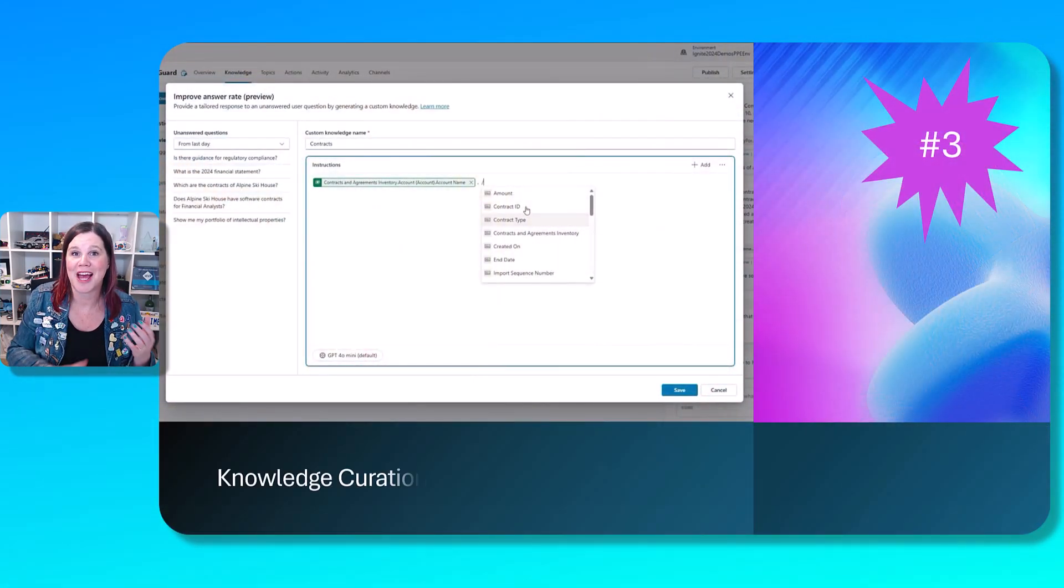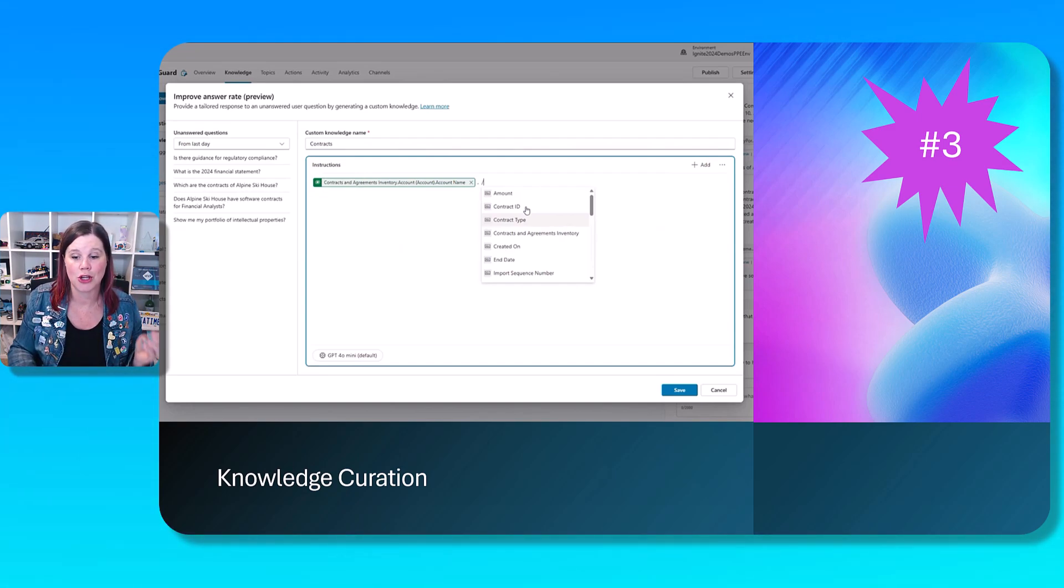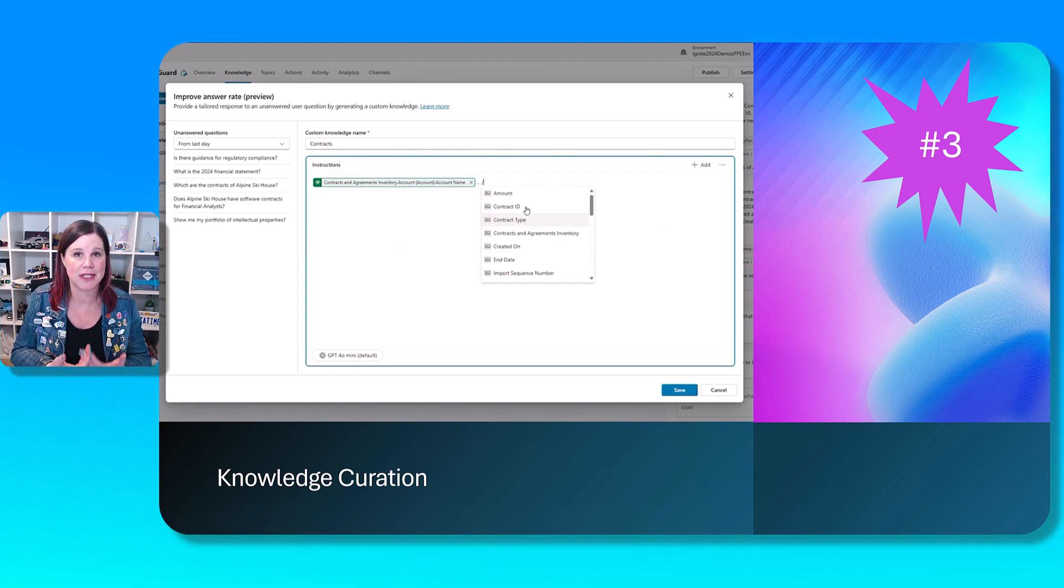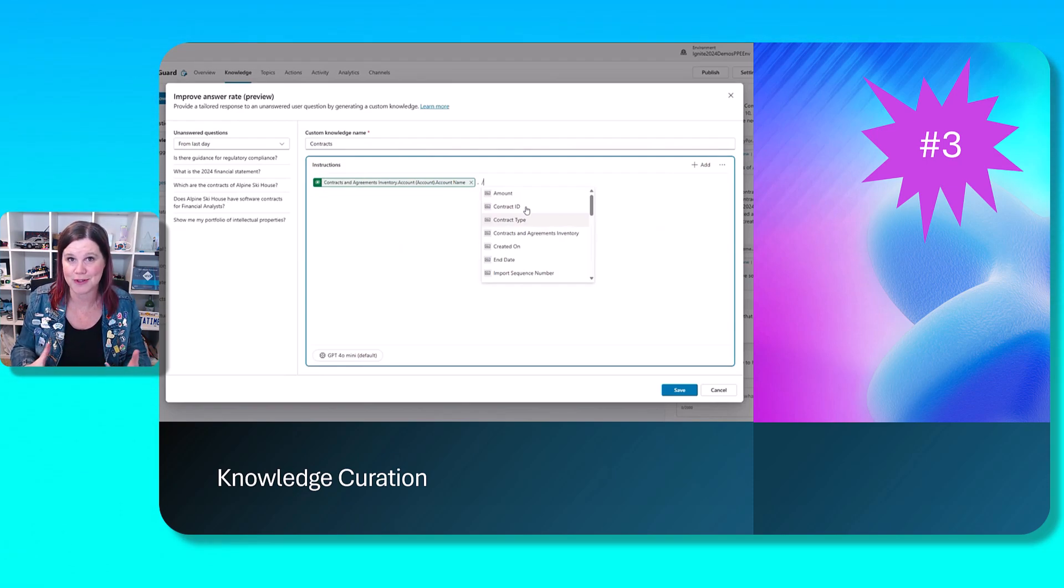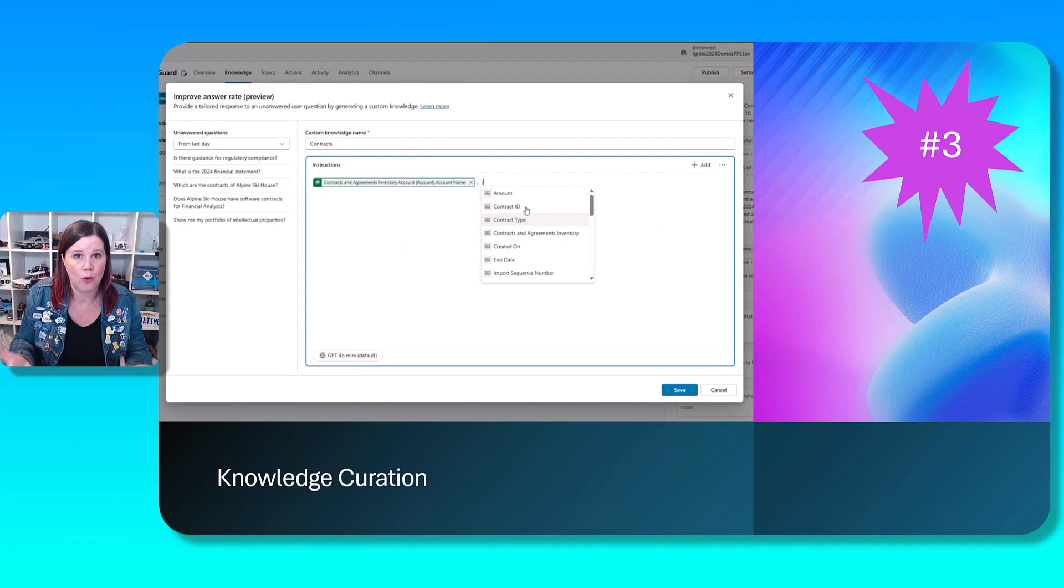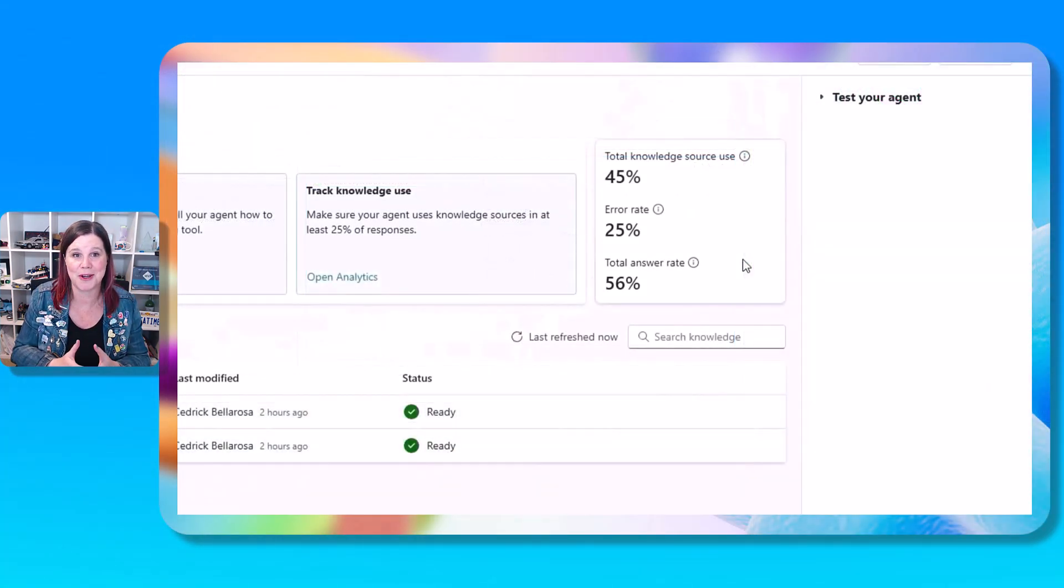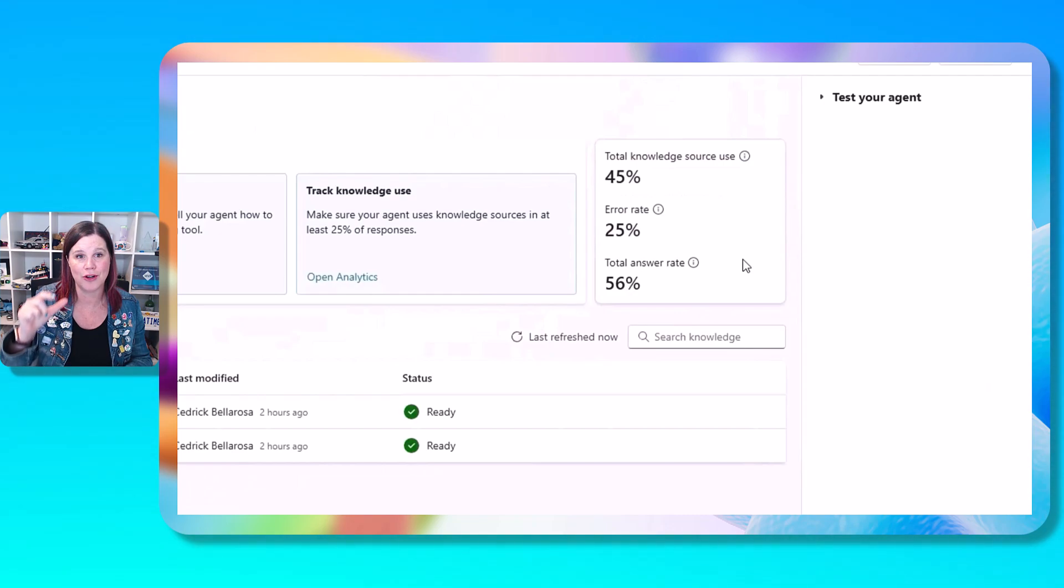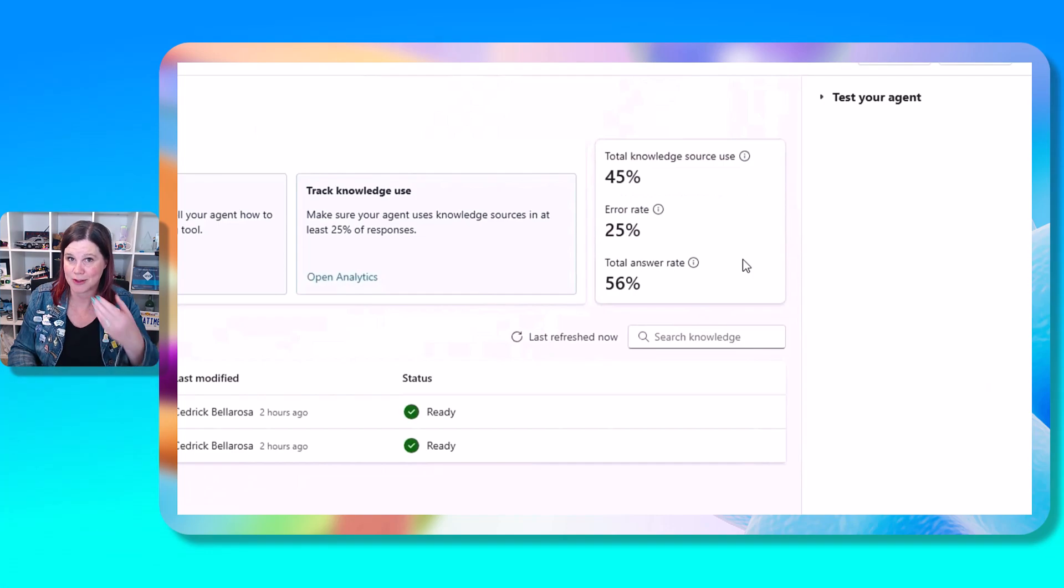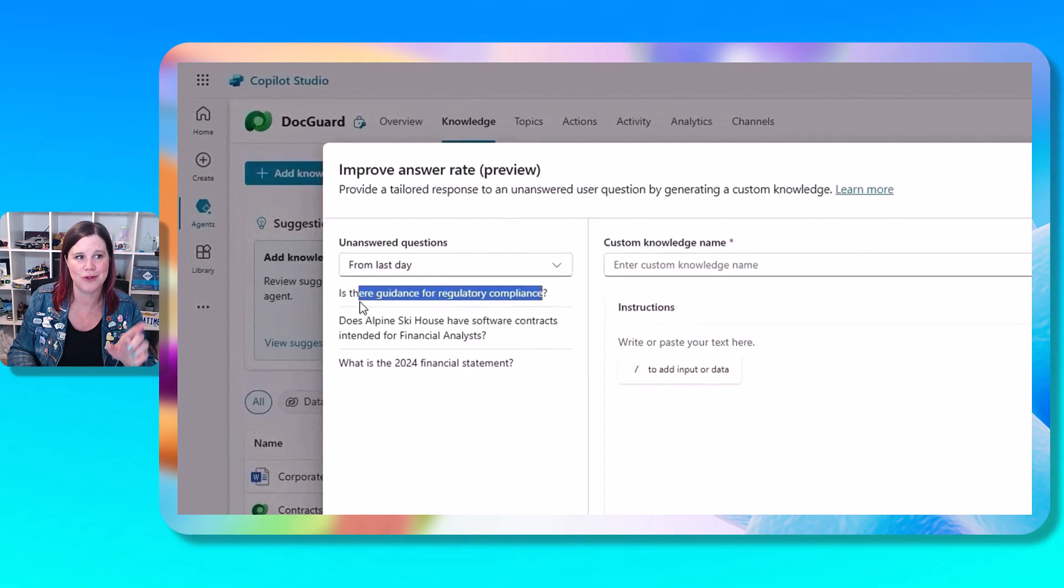Next up, we have a brand new feature that also helps improve the quality of your answers, which is called knowledge curation. Now there are a few things going on here, but essentially this is about helping you understand if you've connected to knowledge, or especially if you've connected to multiple sources of knowledge in your Copilot Studio agent, how are those things performing? Where are the gaps and how can I address those gaps? This is going to be great. So first off, we have a way of getting visibility on for a knowledge source. How much is it being used? What's the error rate? What's the answer rate? So we've got visibility on the performance of each knowledge source.